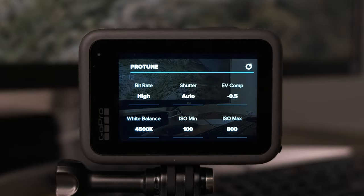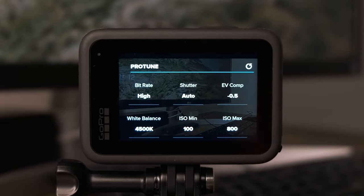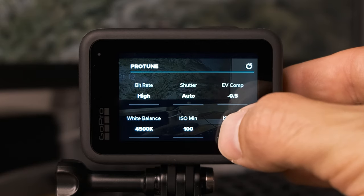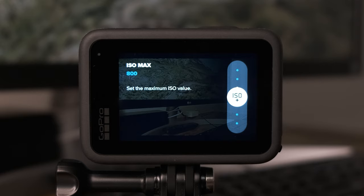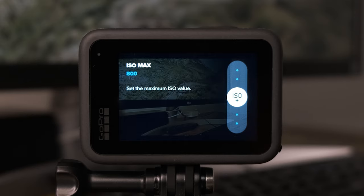For ISO minimum, it may already be set to 100 — if so, leave it there. For ISO max, set it to a maximum of 800. Ideally you won't need an ISO higher than 800 in good lighting, but if you're not in good lighting the GoPro isn't going to be your best camera anyway. Going higher than ISO 800 will introduce graininess into your video, especially with moving subjects where stabilization also suffers.